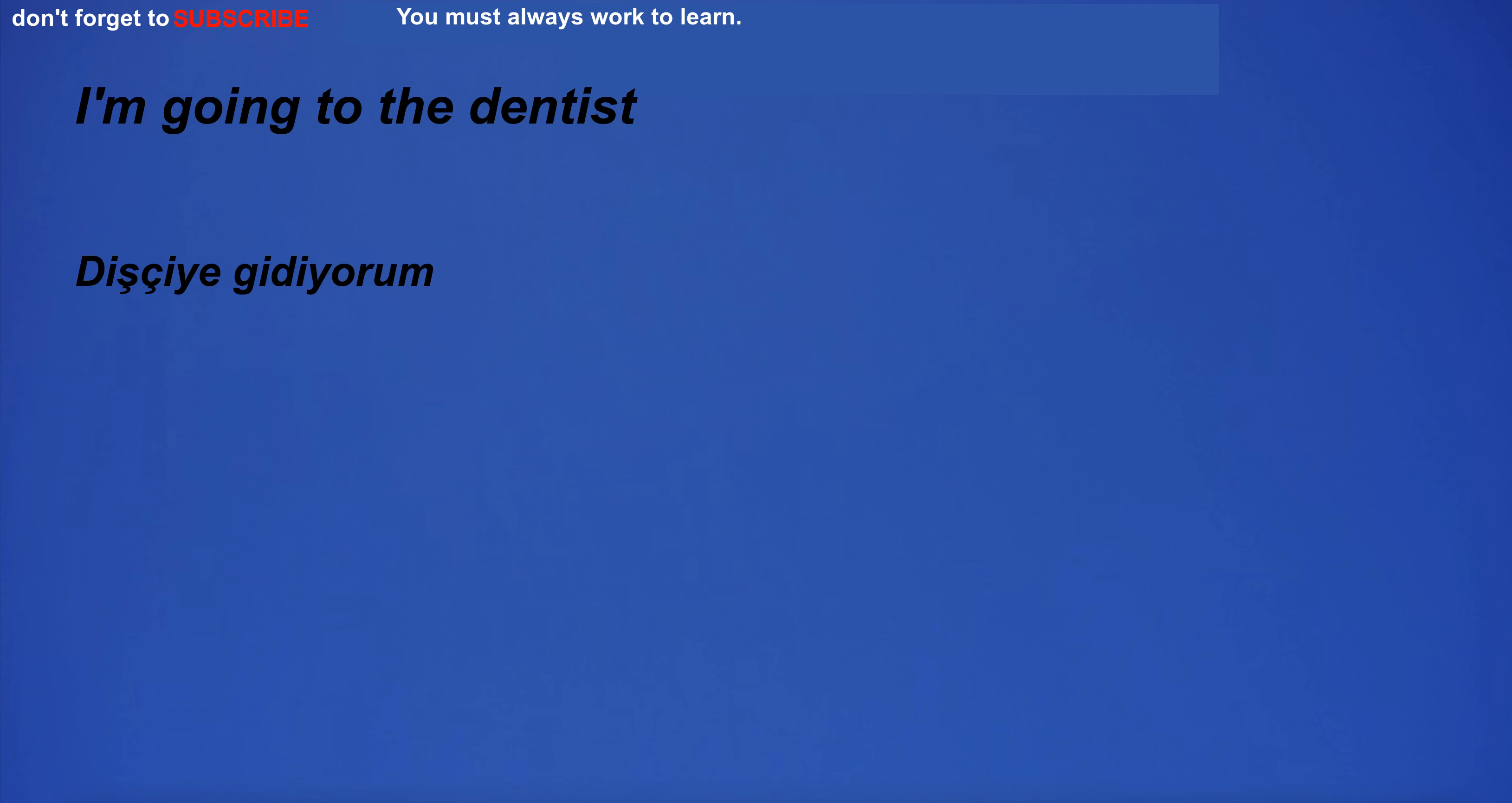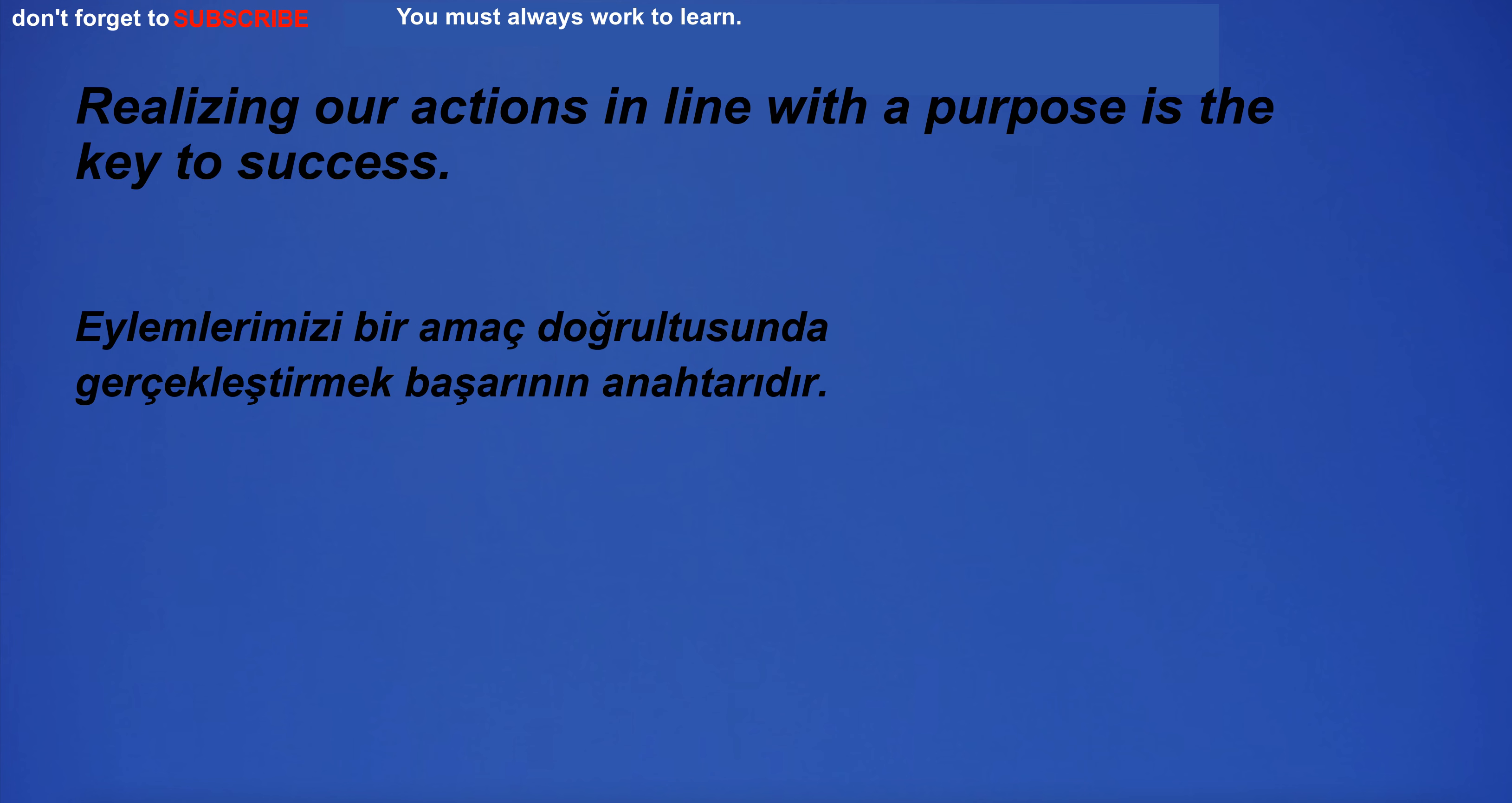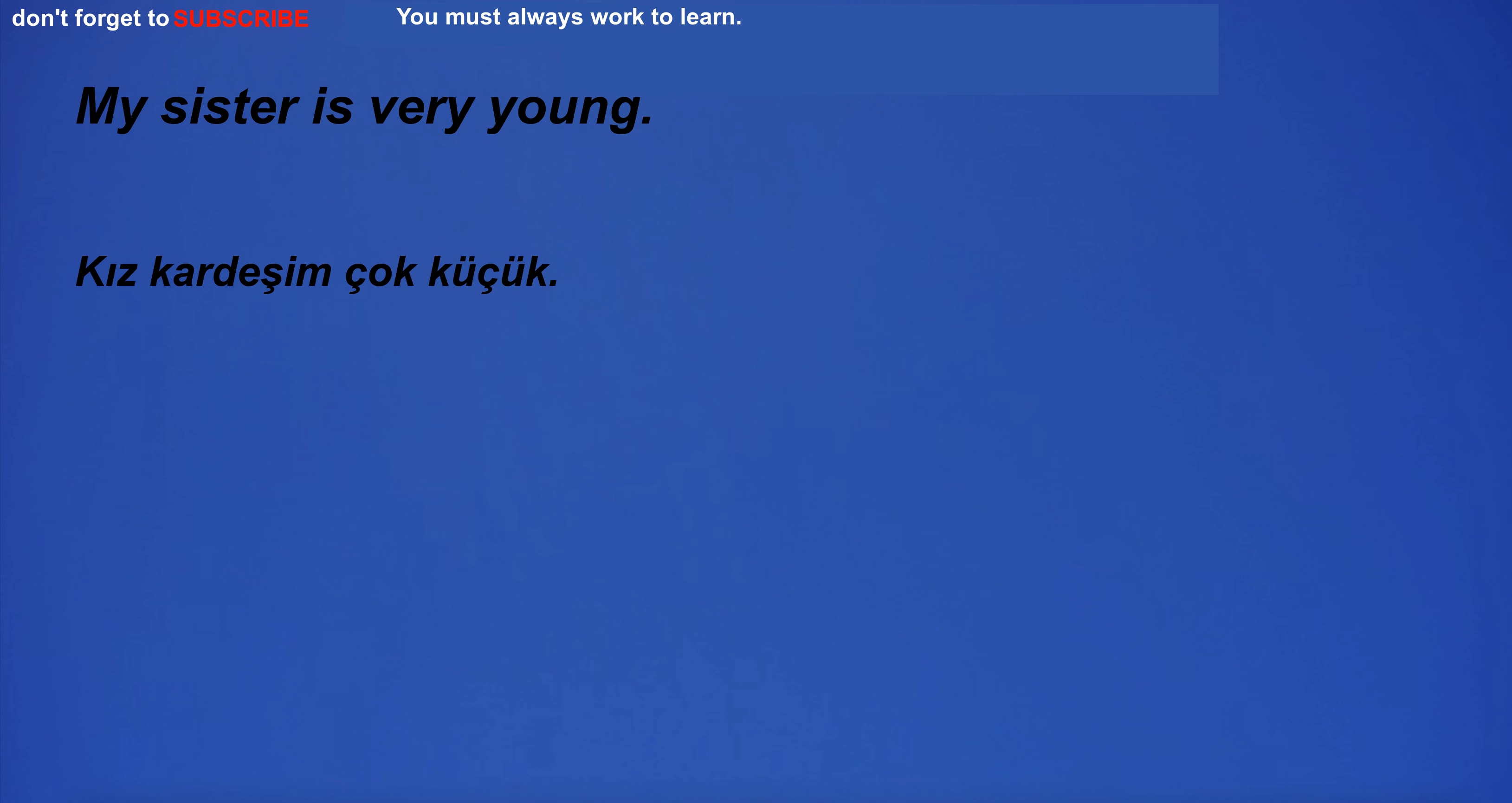I'm going to the dentist. They're building a new house around the corner. The decade of the 90s was characterized by economic growth and cultural change. Realizing our actions in line with a purpose is the key to success. You are responsible for your silence. The sky was clear and blue on a beautiful summer day. My sister is very young.